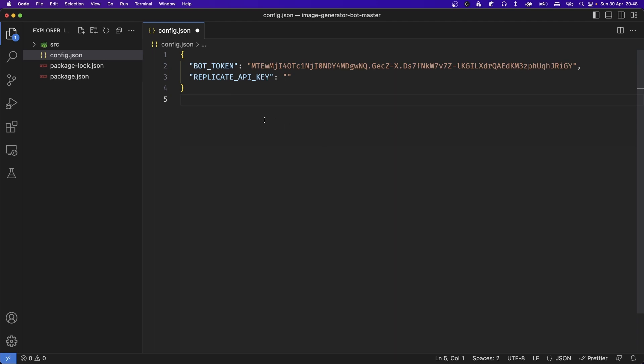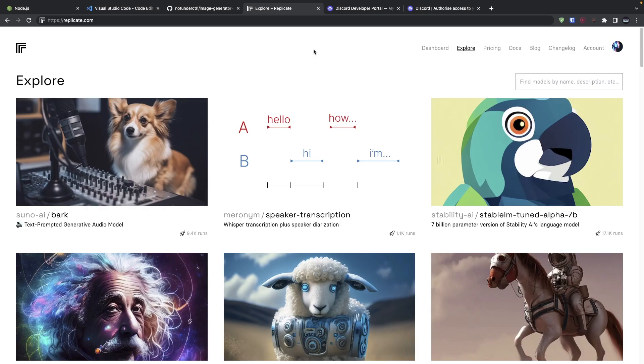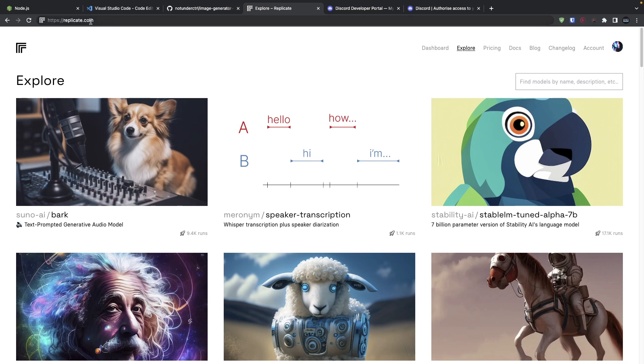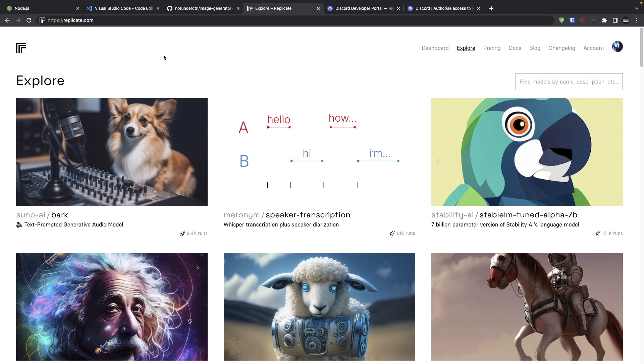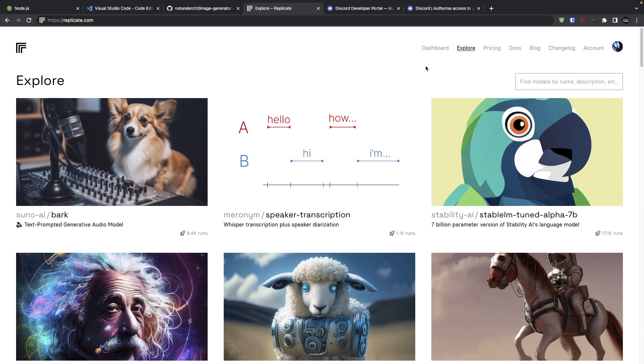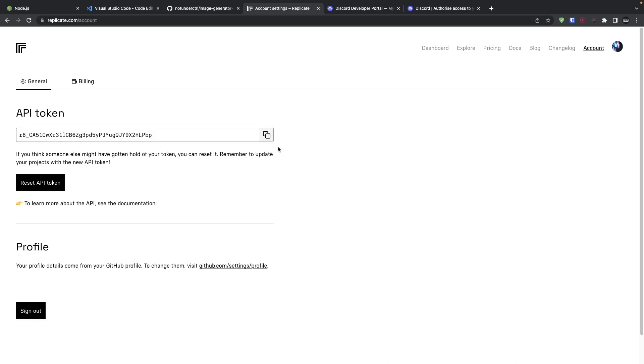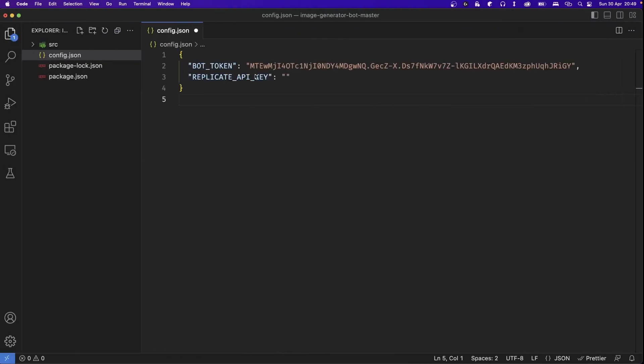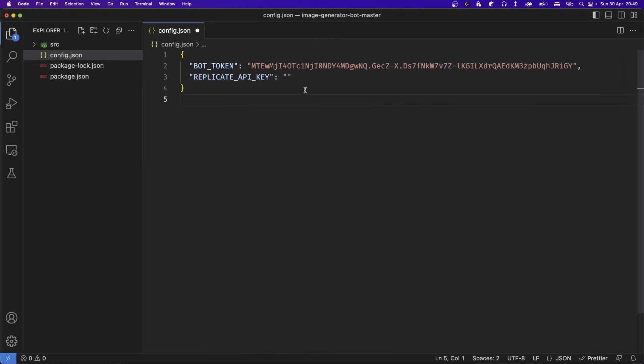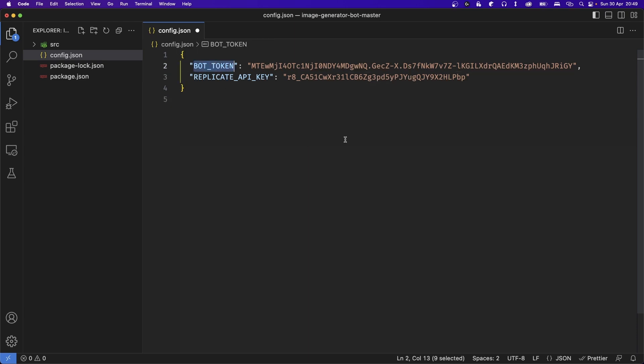Now let's go ahead and work on our Replicate API key. As mentioned at the start of the video, we'll be using Replicate to generate the images in the cloud so we don't have to worry about computing power. So head over to replicate.com and go ahead and sign into your account. At the time of recording this video, I believe Replicate requires you to sign in with a GitHub account, but it might be different later down the line. Once you have signed in, head over to your Replicate account. From here, copy your API key and inside your config.json file, paste it inside Replicate API key, just like our bot token.